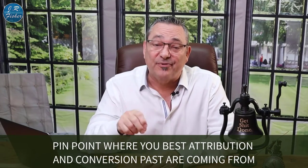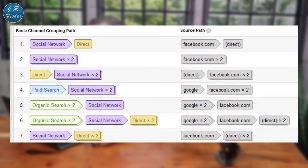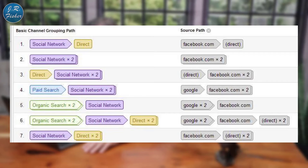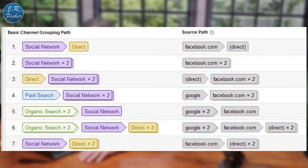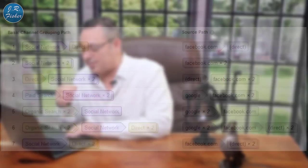Number 23: pinpoint where your best attribution and conversion paths are coming from. If your conversion rates look low, examine your attribution models and conversion pathways in analytics. You may find that channels that seem like conversion dead-ends actually have a big influence on sales. For example, organic search might not convert directly, but people who find you through organic search and then see a Facebook ad are highly likely to become paying customers.